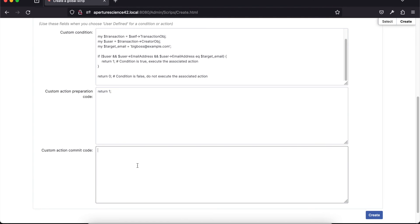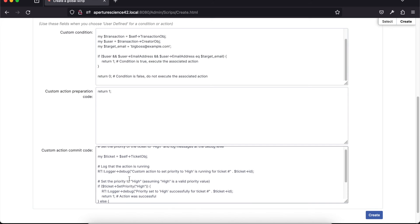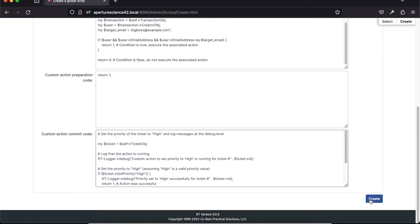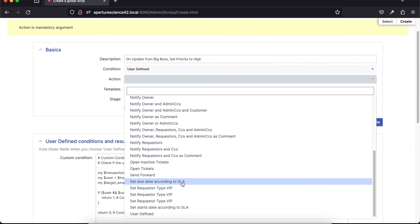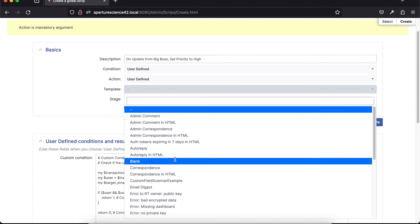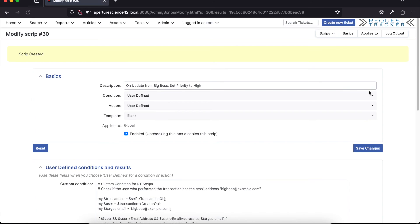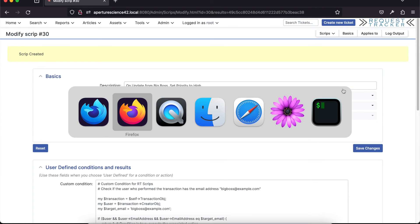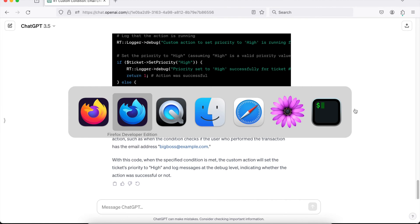We're going to drop the new code that it provided into the action section. We'll go ahead and create — you also have to select user defined for that part. We don't have a template for this because it's not sending any email. Make sure all the code is still there. All good — so now we can create that script. That created the script we had, and looking back at all the details we got, it described what it generated for us, which is pretty cool.